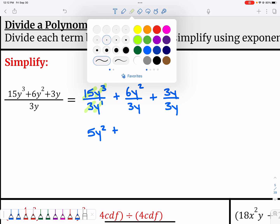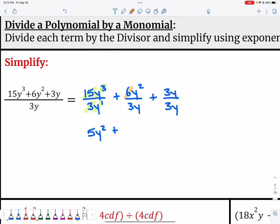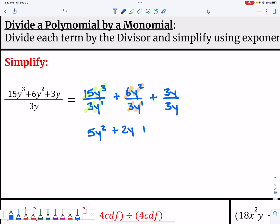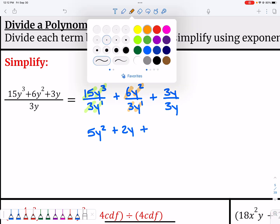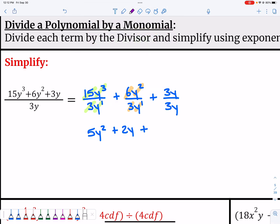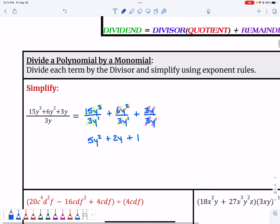Moving on to the next term: 6 divided by 3 gives me 2. Then y² divided by y — subtracting exponents — leaves just y. Then 3y divided by itself: 3 divided by 3 is 1, and y divided by y is 1, so I just leave a 1. So that's it for that example.